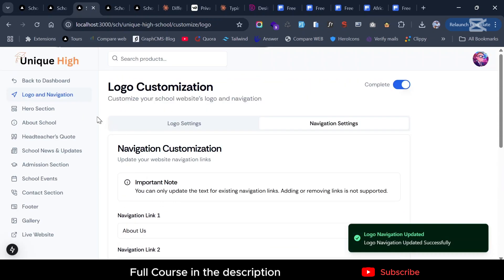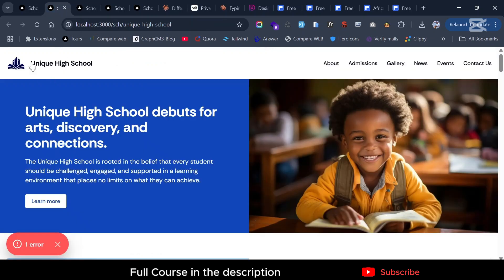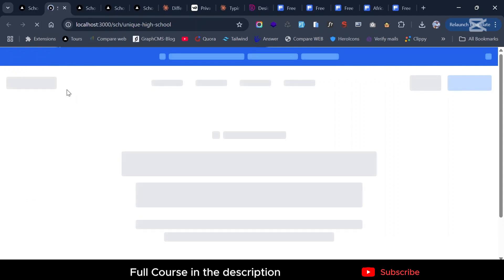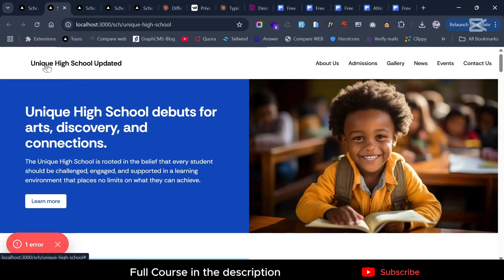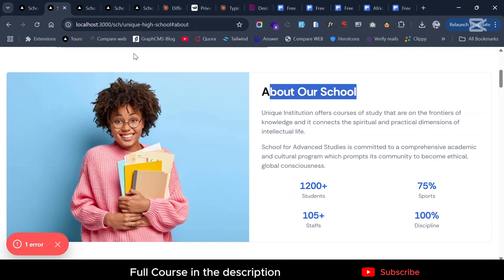Now we can go and see the changes — just refresh. In just a second we're going to see the changes. And you can see 'Unique High School Updated', and this is now showing 'About Us'. If you click on it, it actually works — it scrolls to the about section.